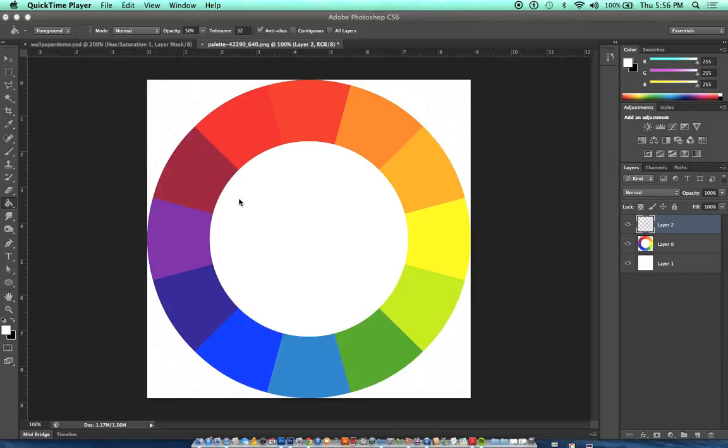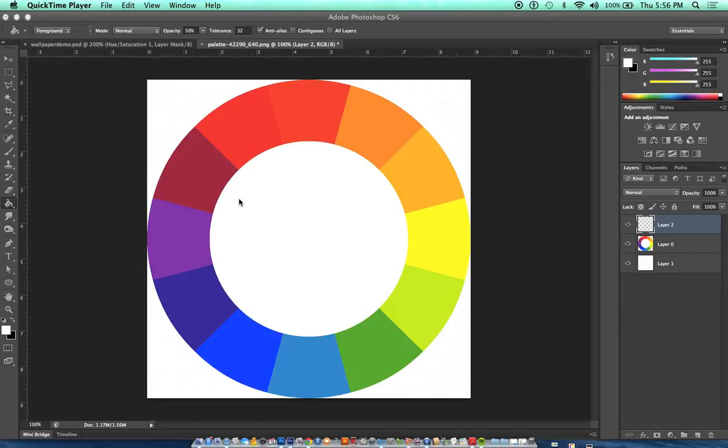Color harmonies give us techniques for combining colors in interesting ways in our designs. I'm going to quickly go over a couple of color harmonies that you may see when you're looking at designs and that you may want to use when you're making your own designs.